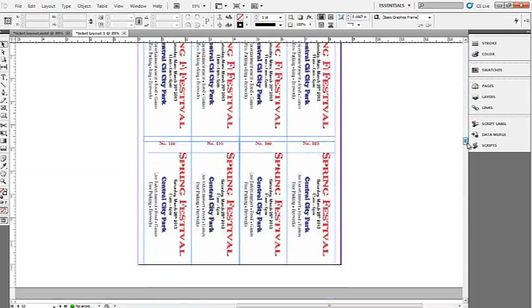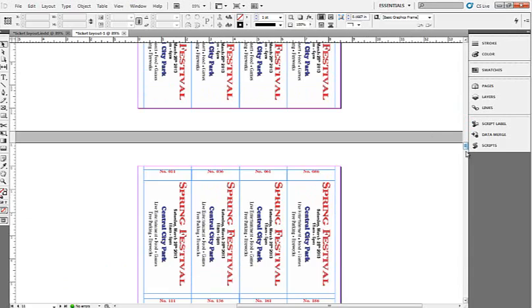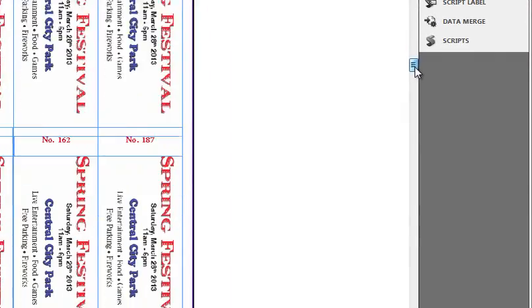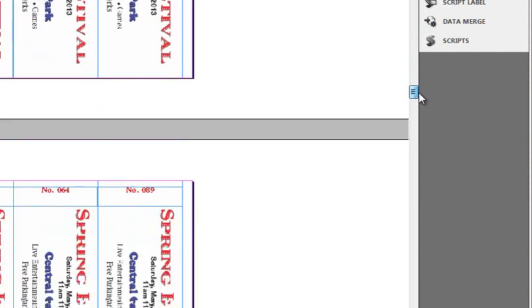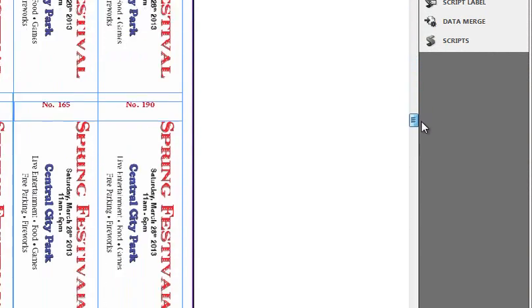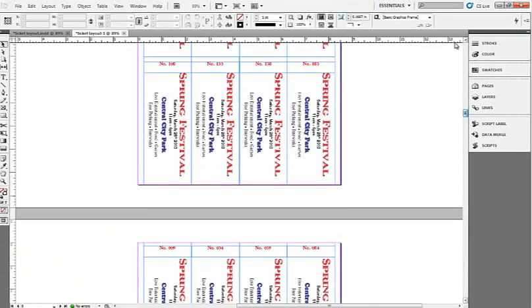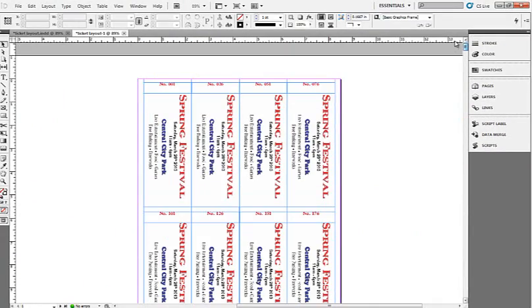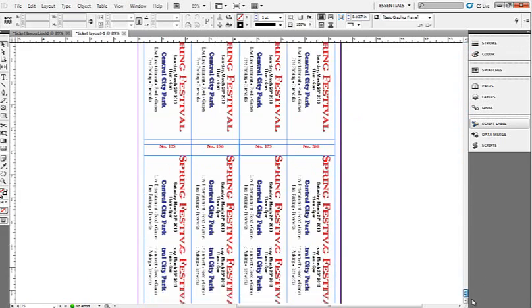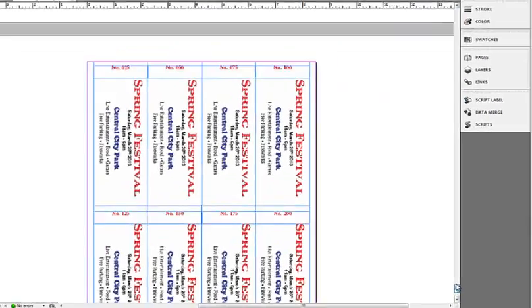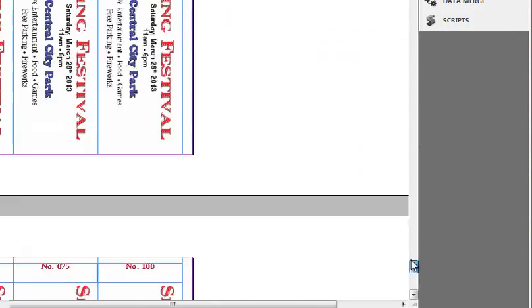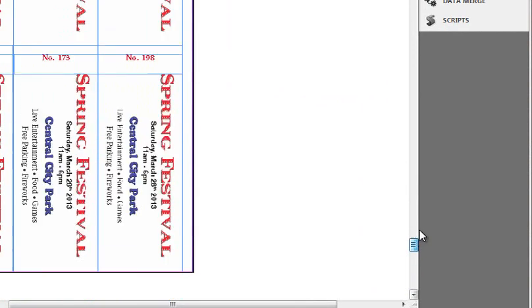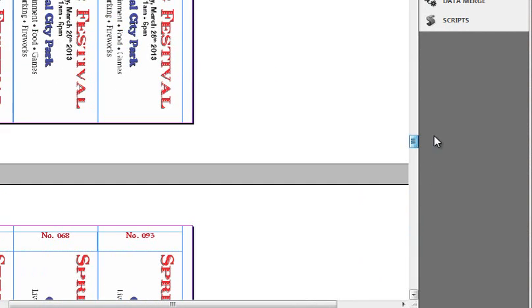So this document is now ready to print. We just took a simple text file created with Number Pro, did a mail merge in InDesign, created our tickets one through, scroll all the way down here to the very last file and you'll see number 200. So this will actually print out sheet after sheet after sheet. Once they're cut down to size, you will then have 200 numbered tickets.